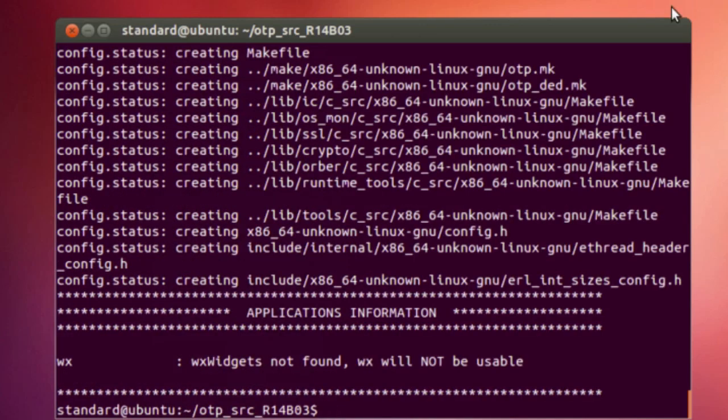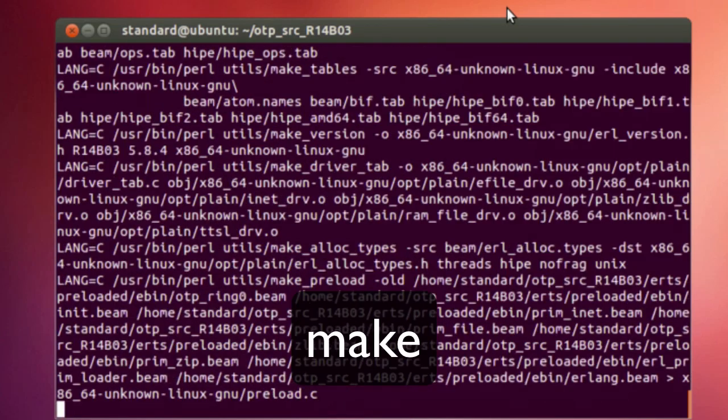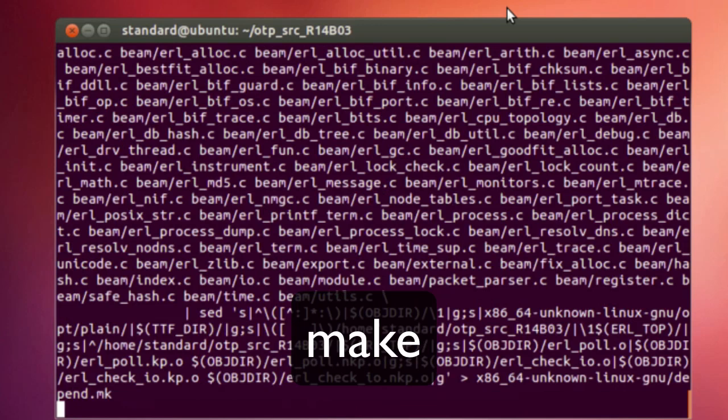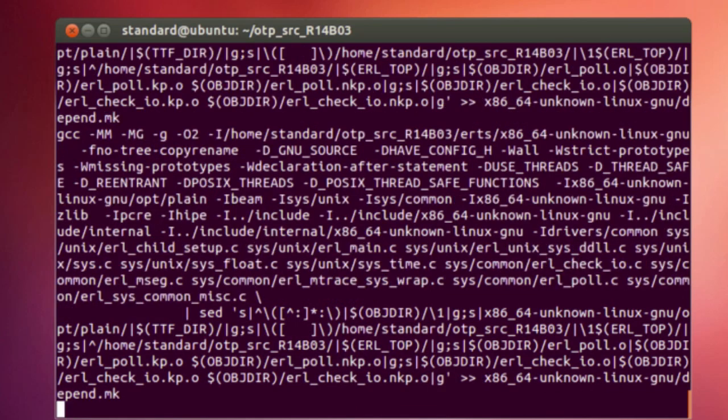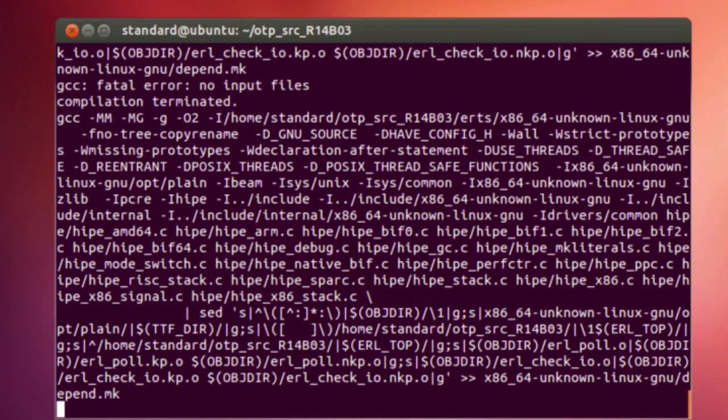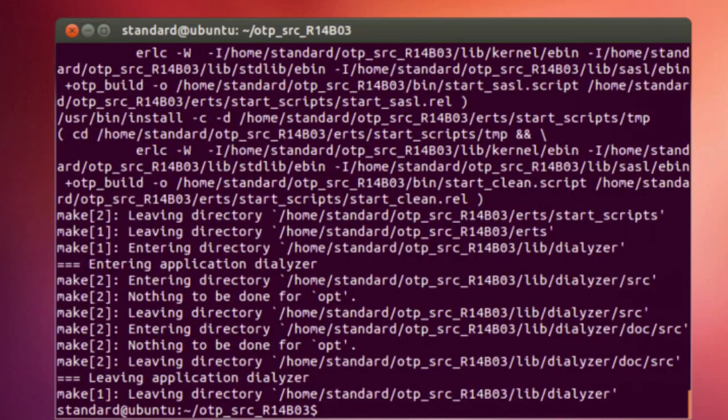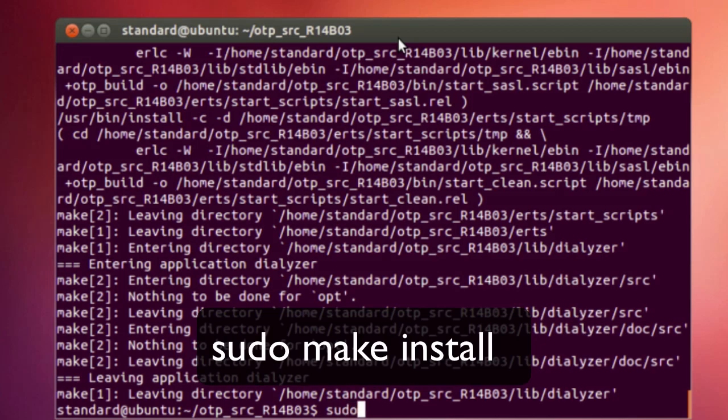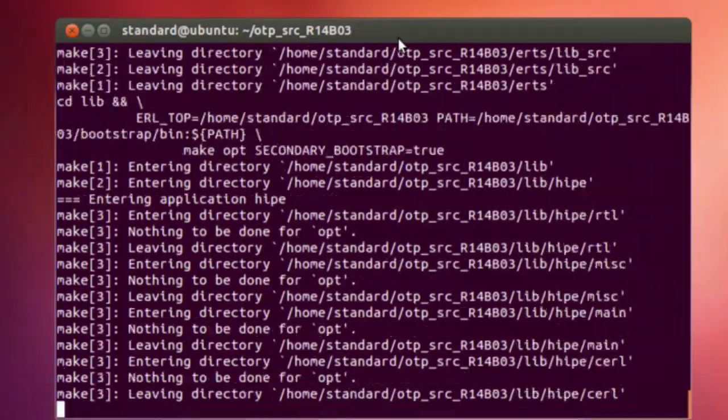And we are back, so the next command is make. And this one will probably take 10 to 15 minutes, so again I'm going to pause it and let this finish up. And we are back. And the last command that we're going to use to finish this up is sudo make install.